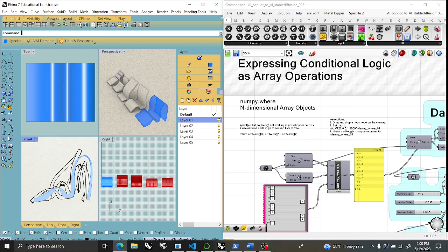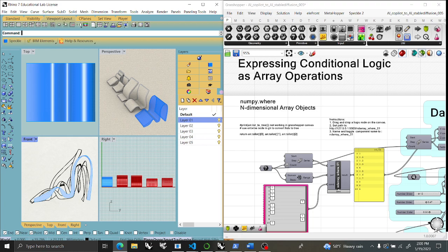Welcome back to Wickerson Studios. Michael Wickerson here. This is finishing up the AI Copilot to AI Stable Diffusion, which I'm going to call AI to AI.